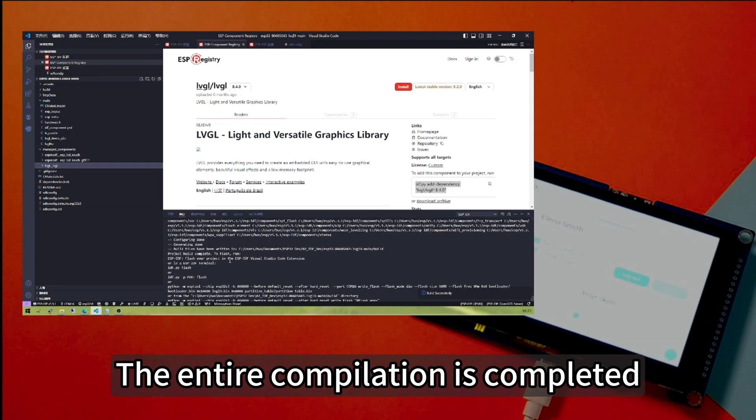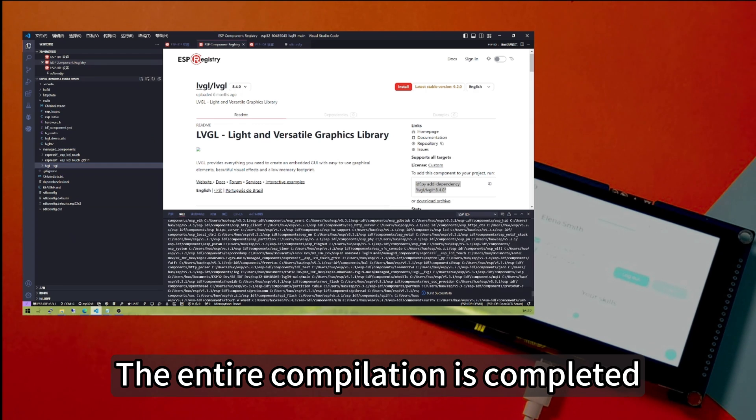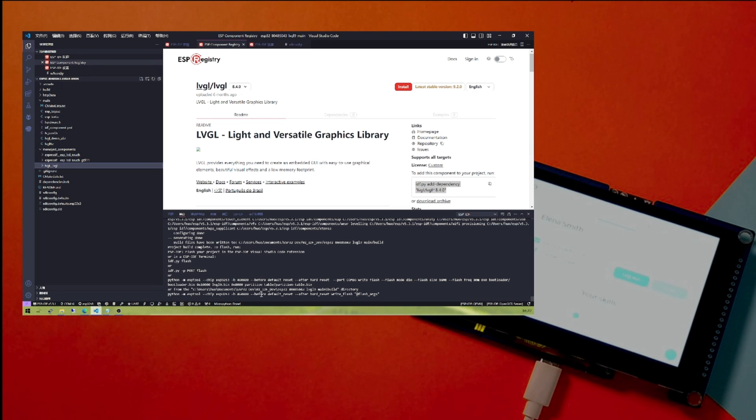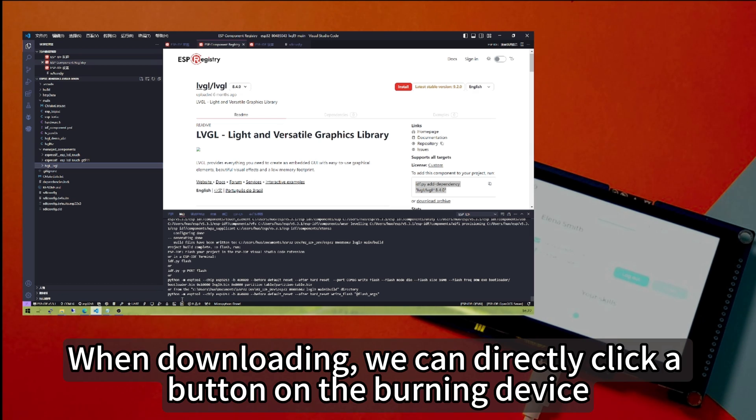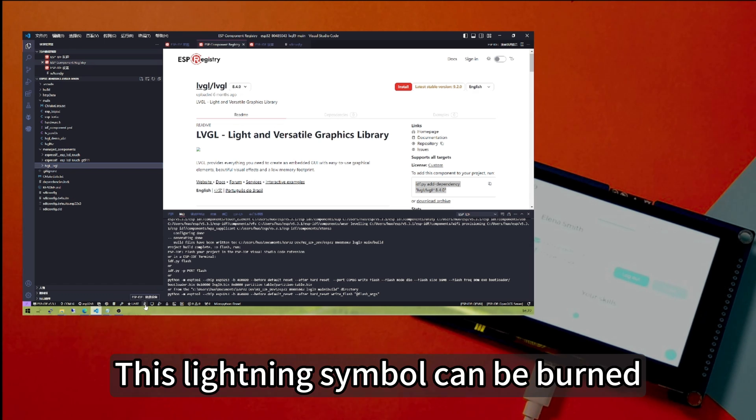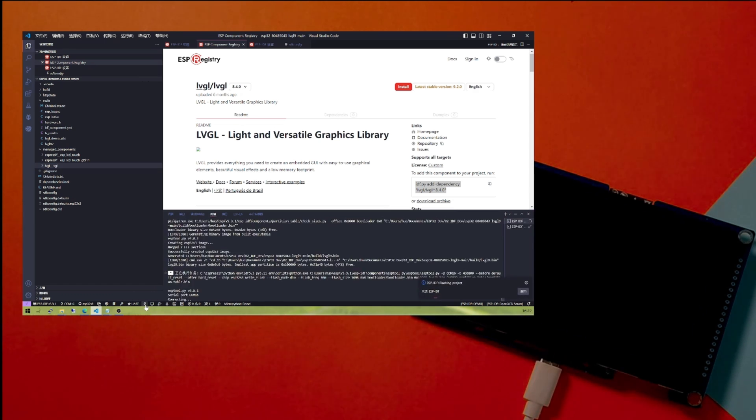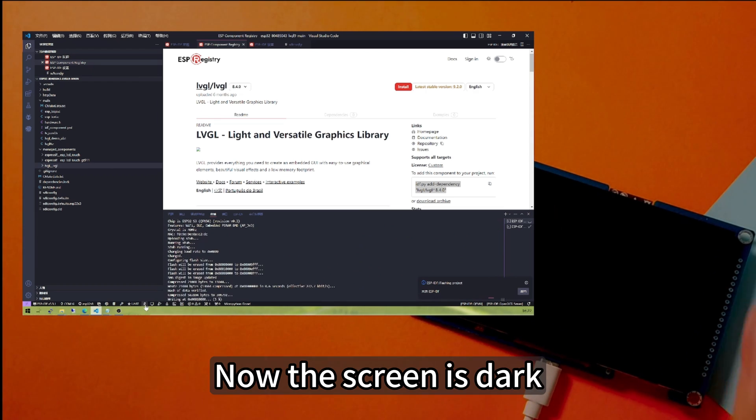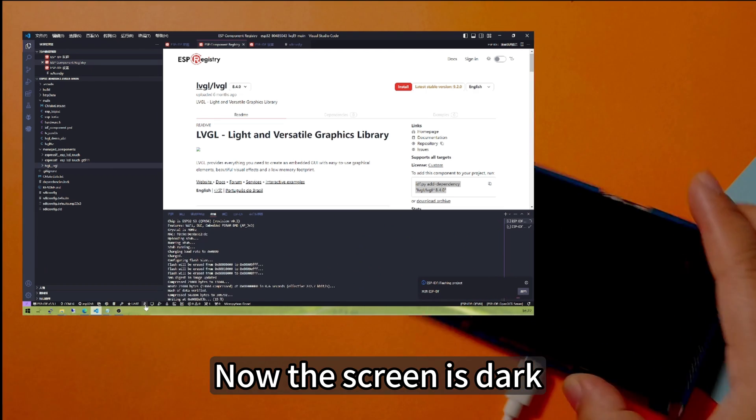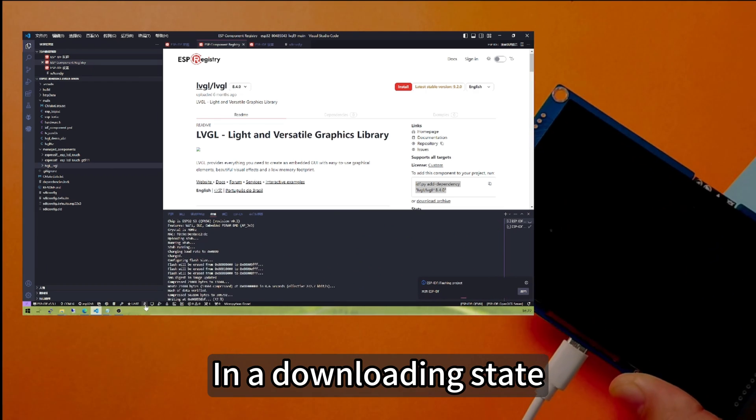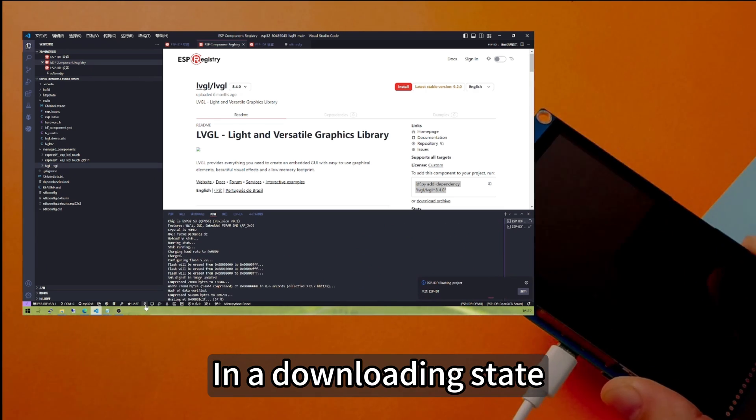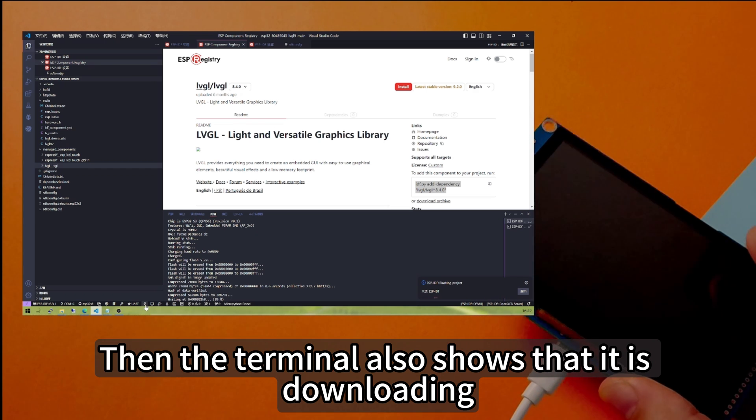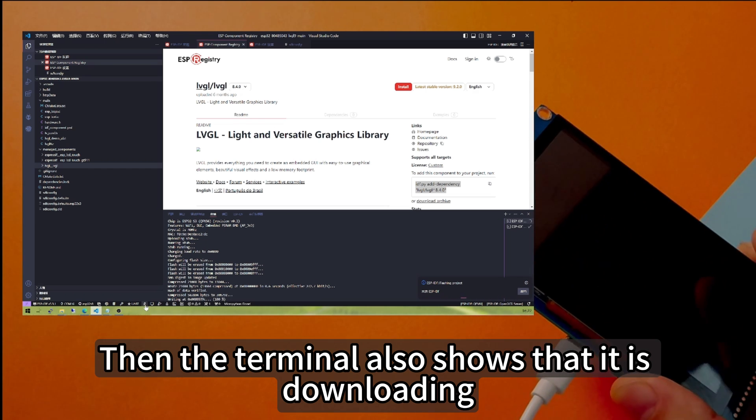The entire compilation is completed. Then prompt to download. When downloading, we can directly click a button on the burning device. This lightning symbol can be burned. Click to see. Now the screen is dark, in a downloading state. Then the terminal also shows that it is downloading.